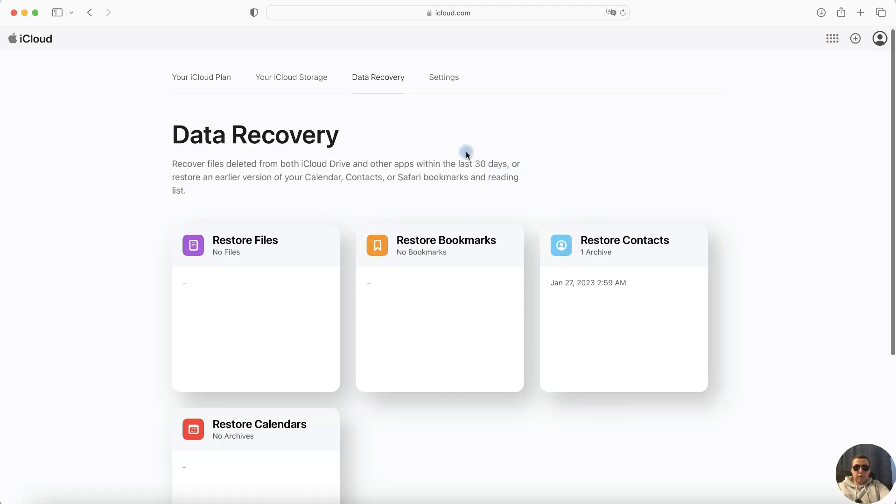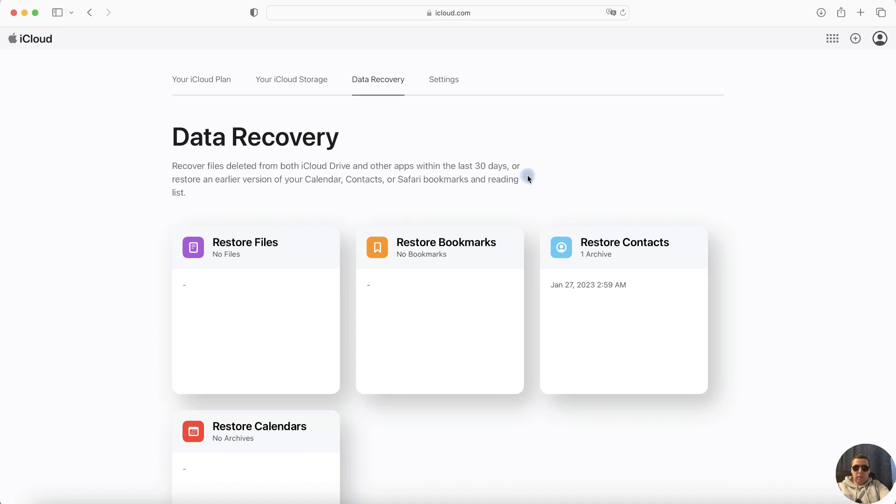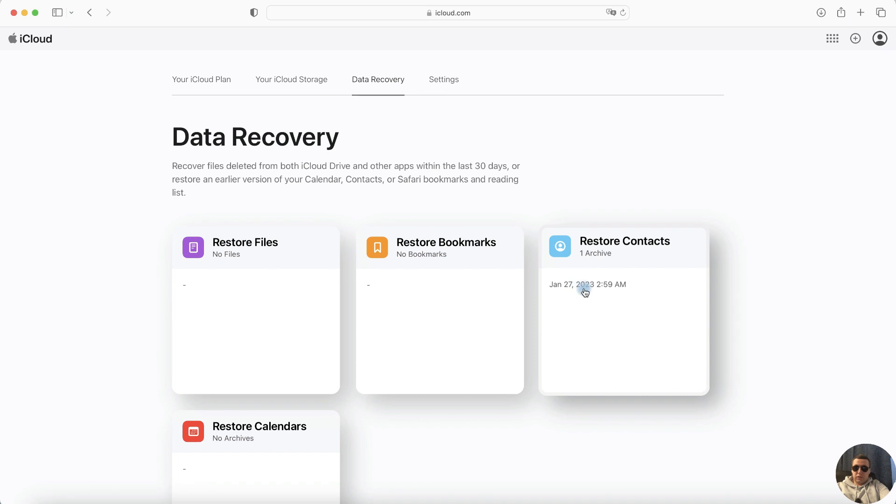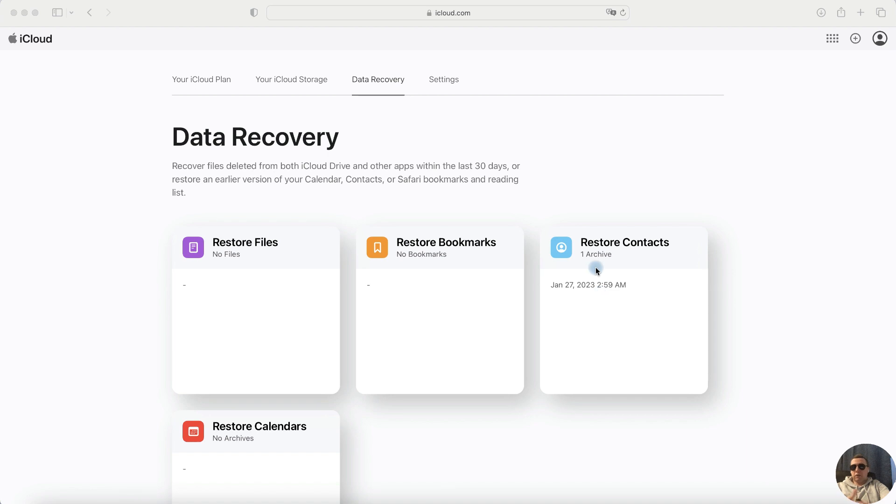In Data Recovery tab we have a Restore Contacts section. And now we can restore our contacts archive. This archive is created automatically. If you don't have an archive, I'll show you later what to do.